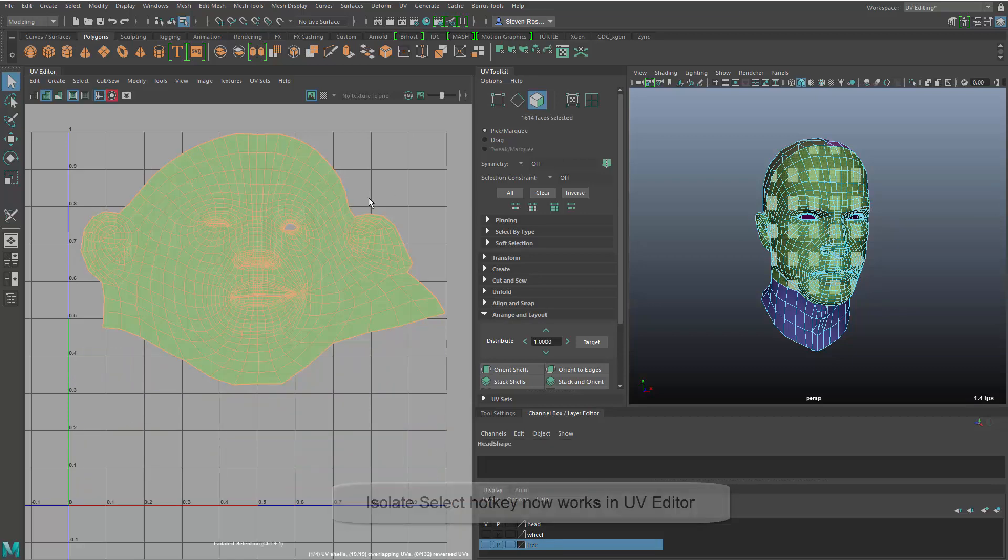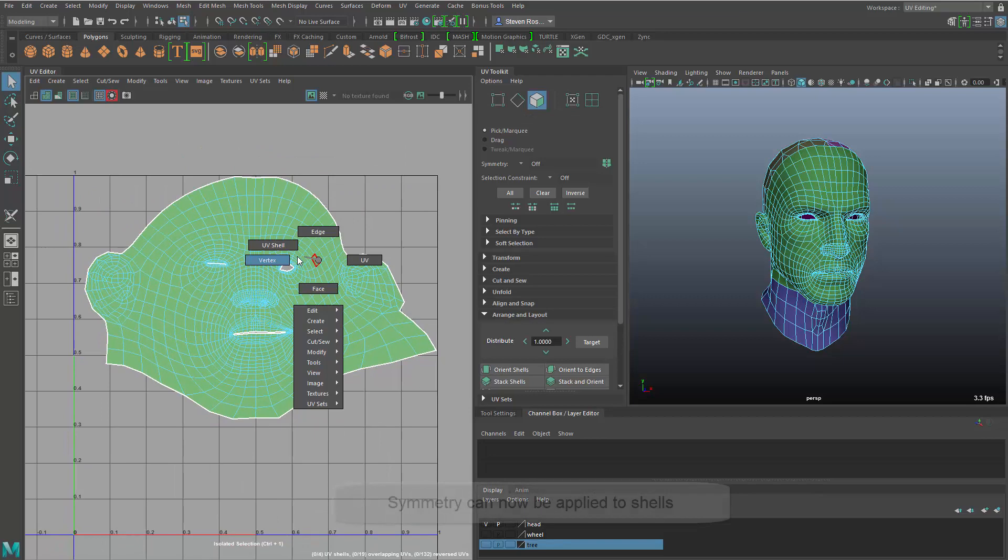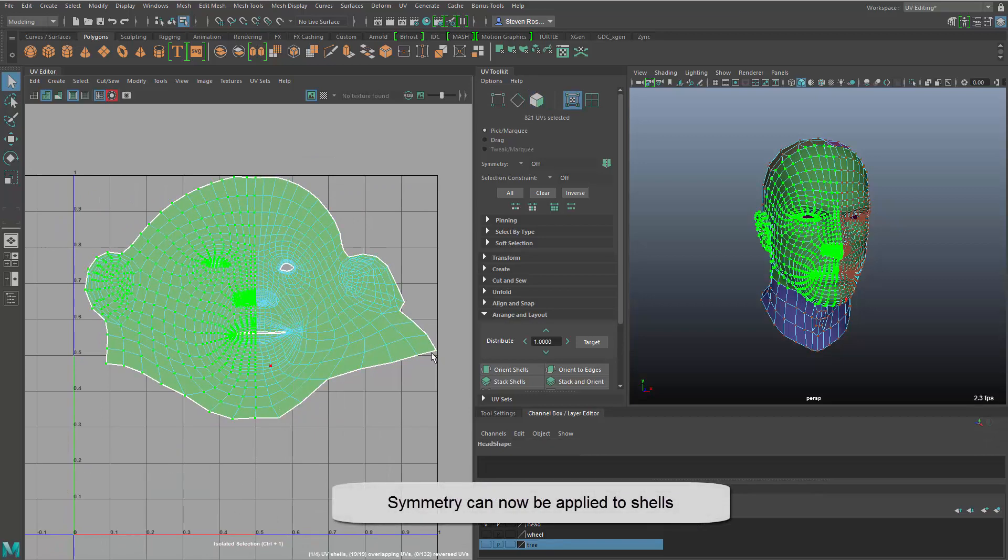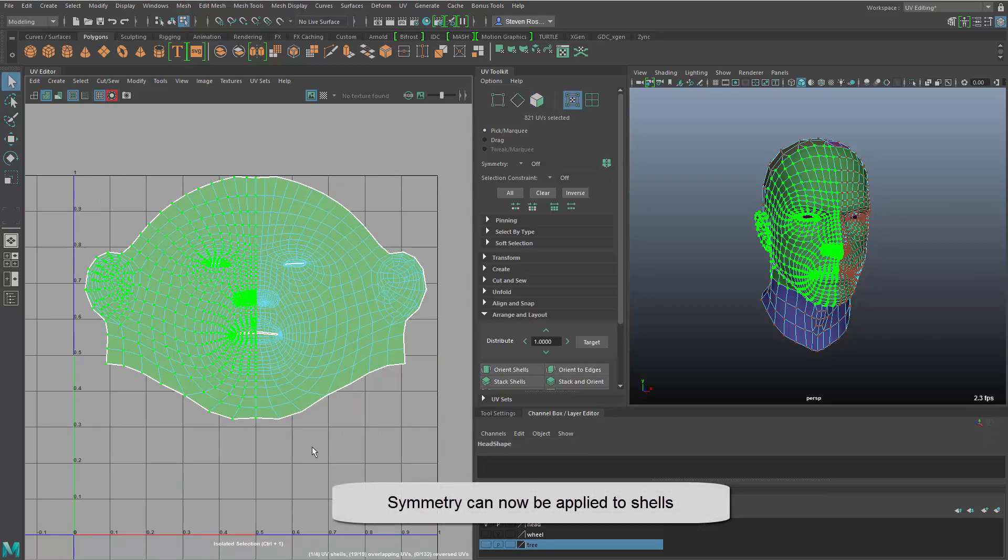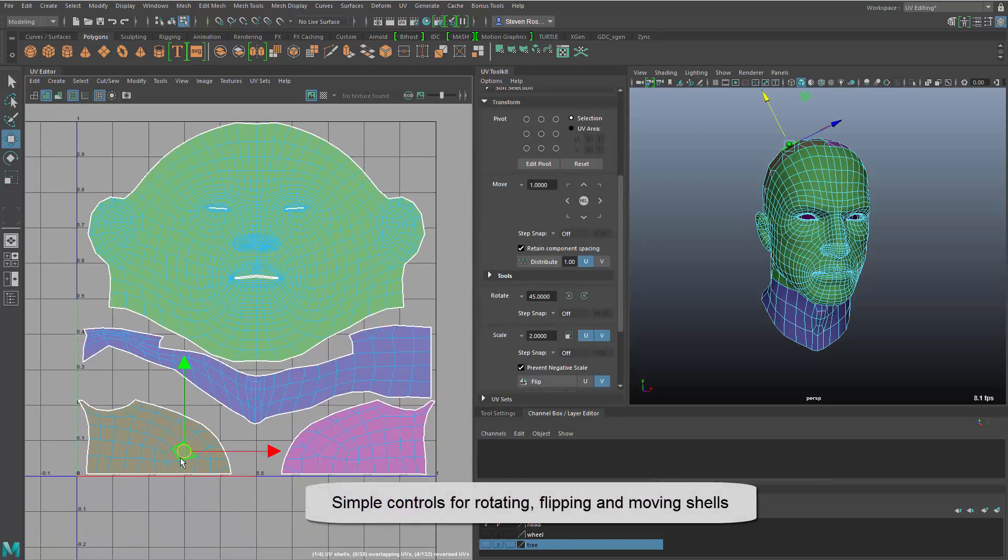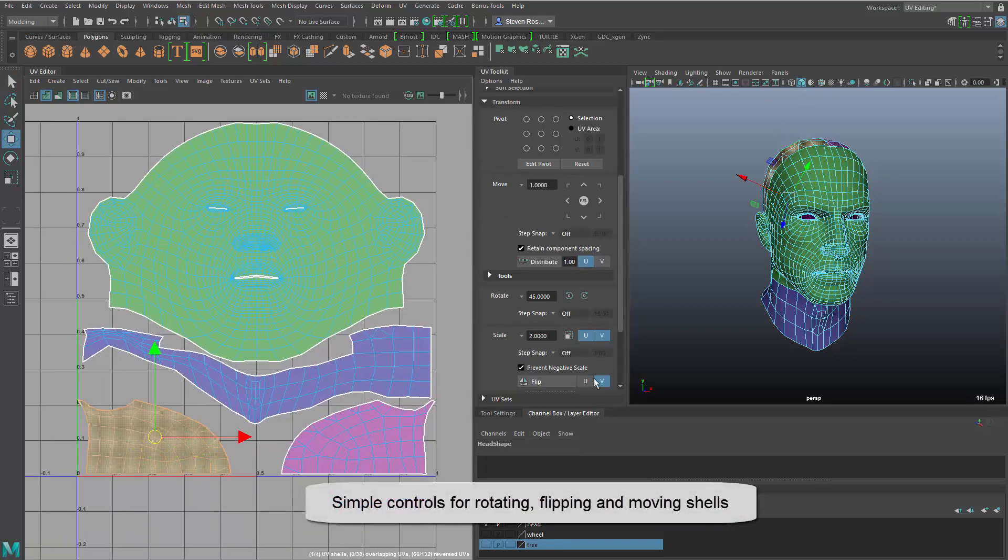Here I'm using isolate select to isolate a shell and then using a new select and apply mode that allows us to simply mirror across a shell for things like characters or anything that has symmetry.